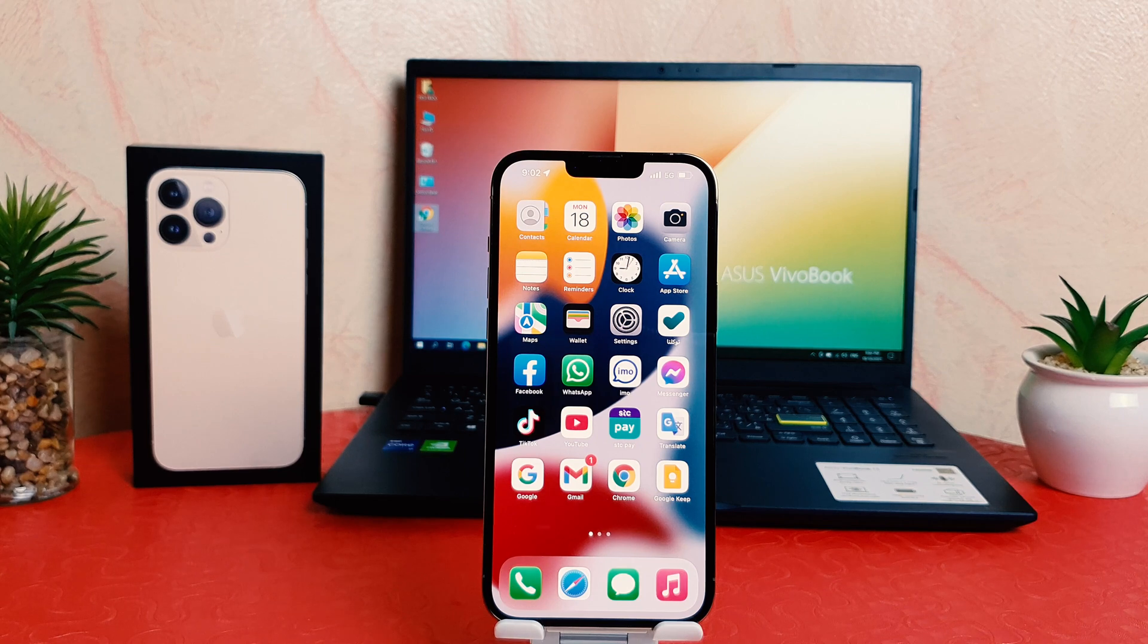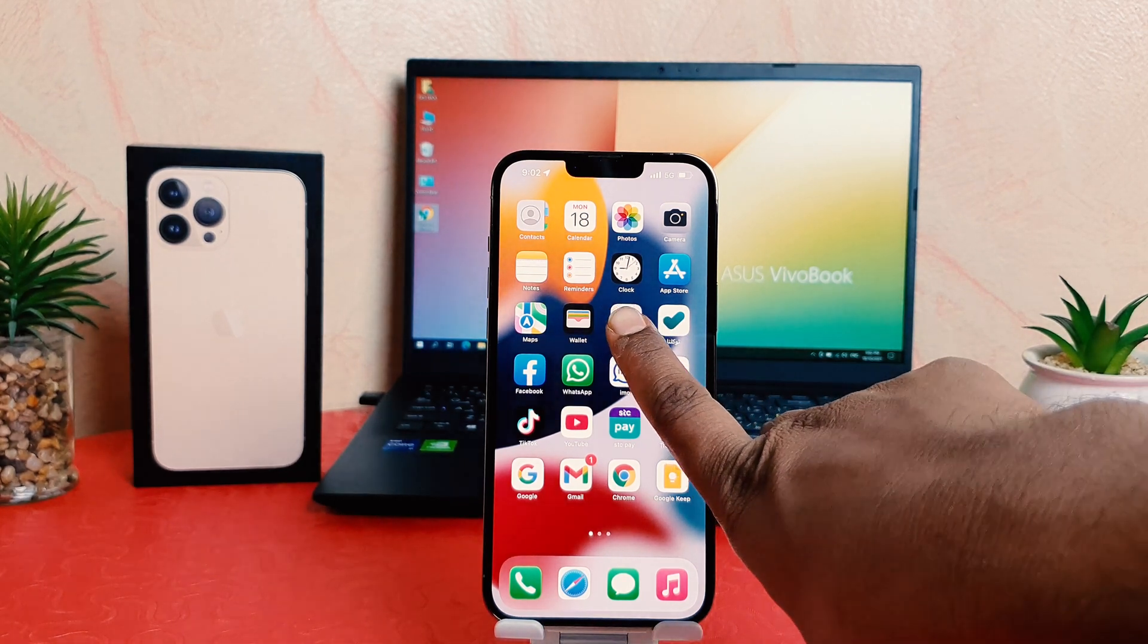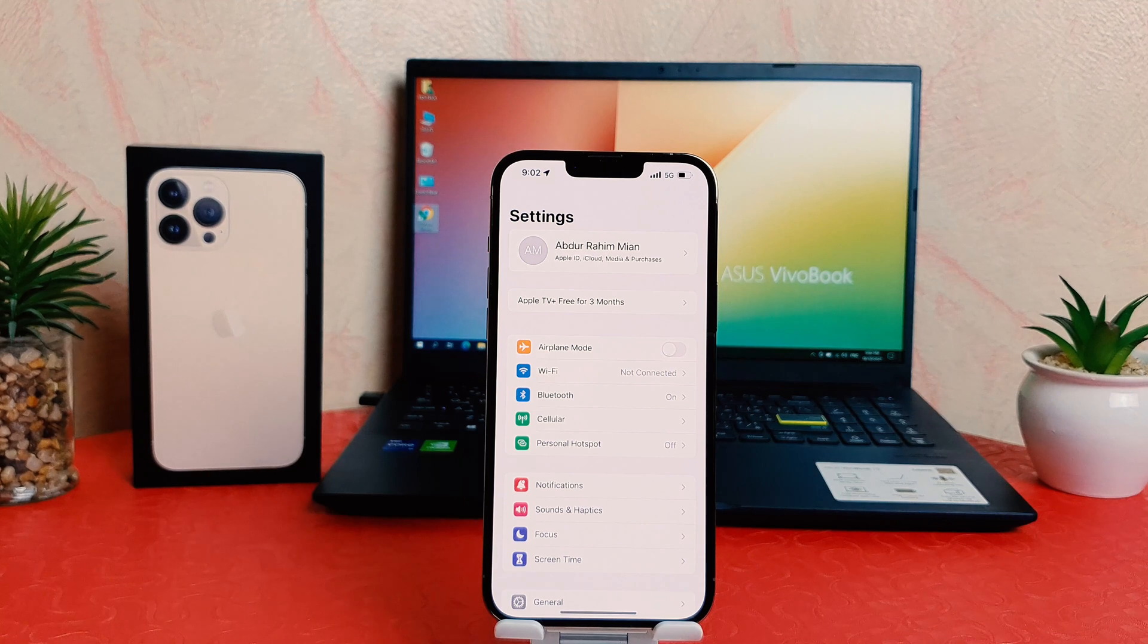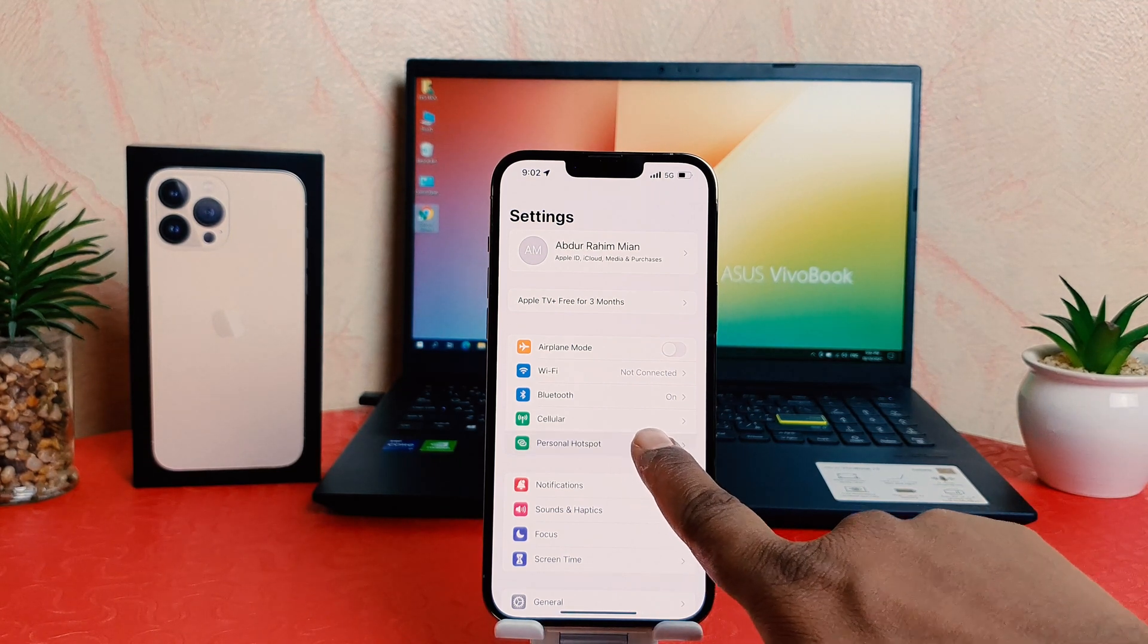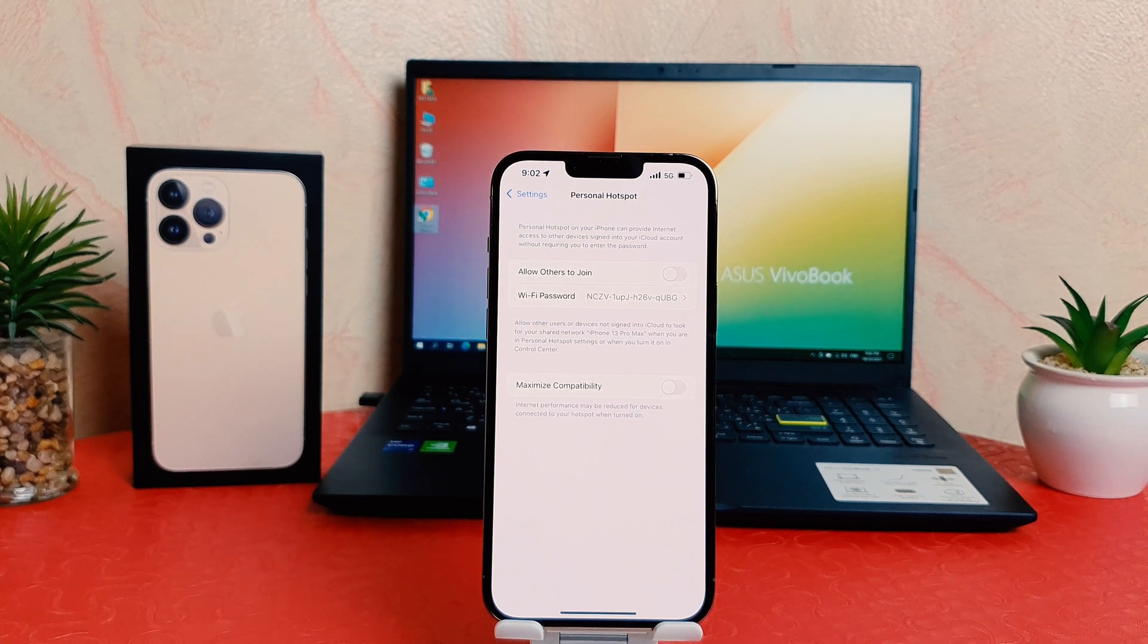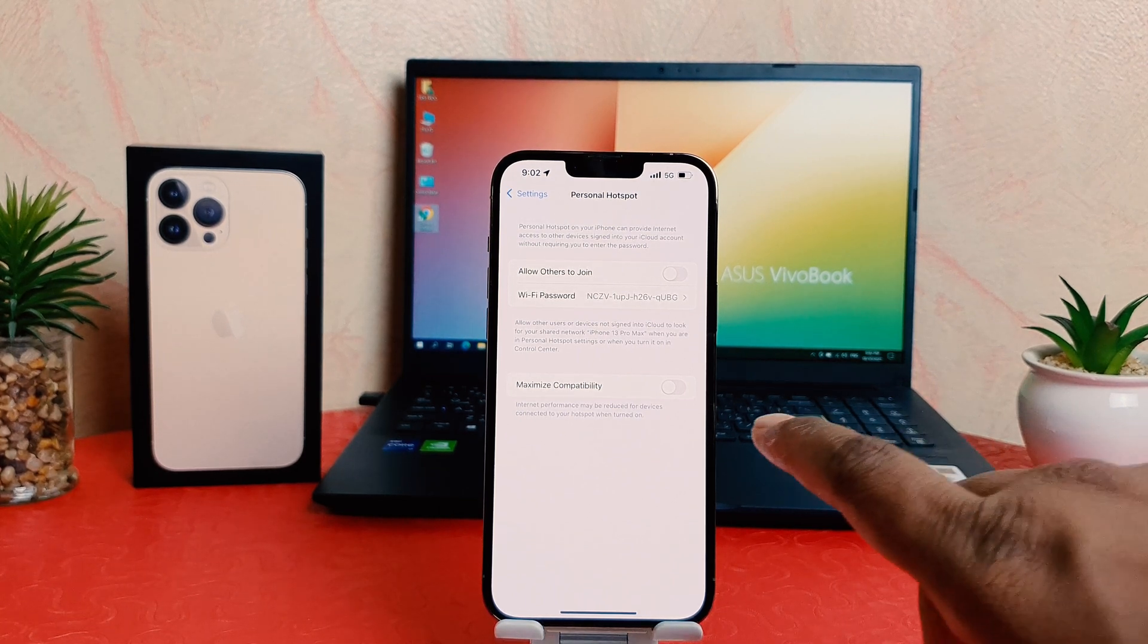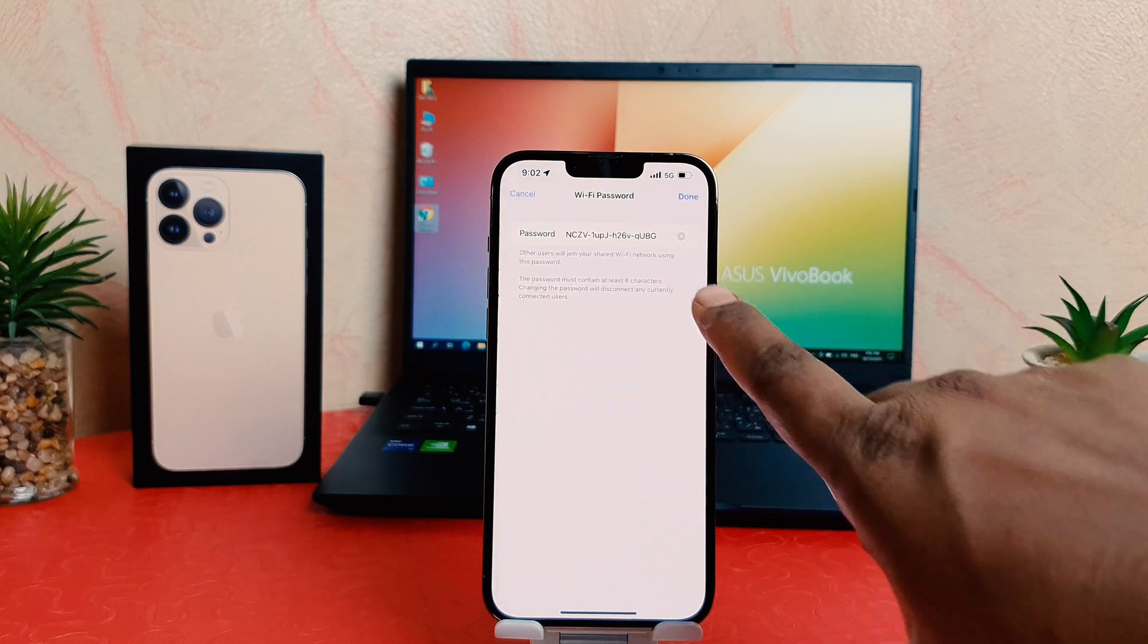You need to click in your phone settings section. After clicking over settings section, you need to click here portable hotspot. After clicking over portable hotspot, you need to see a WiFi password. Let me click over there.